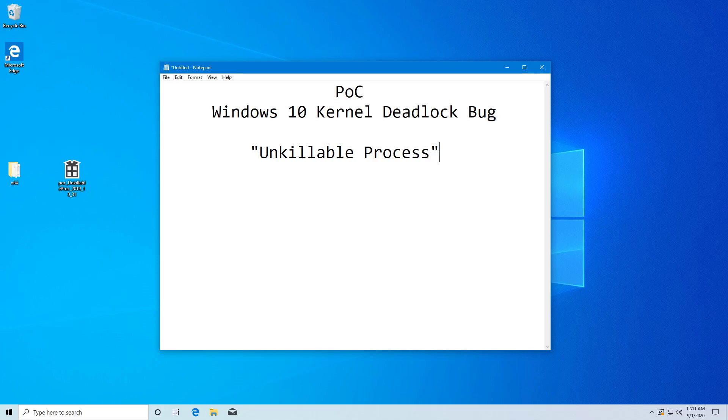Hello everyone! This one will be a really quick one. It's a quick demonstration of a bug in Windows 10. It's actually a kernel deadlock that we can activate from user mode, from this POC process, and that will make it kind of unkillable.